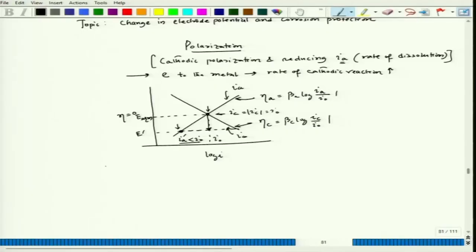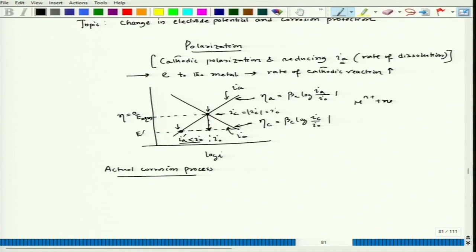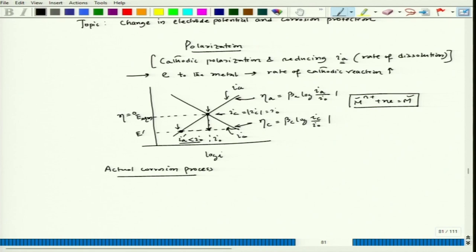Now, the actual corrosion process. This is applicable to a single redox process where only the M species is there — M^(n+) ion and M, those two things involving the same species, which is the metal. Now, the actual corrosion process handles a minimum of two processes, and those two processes handle two different species.